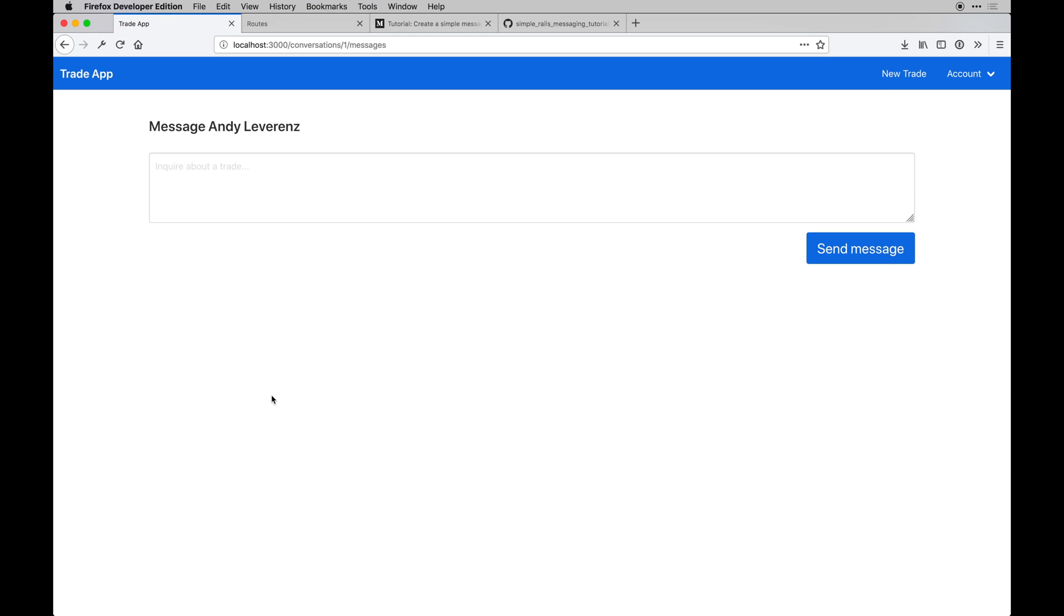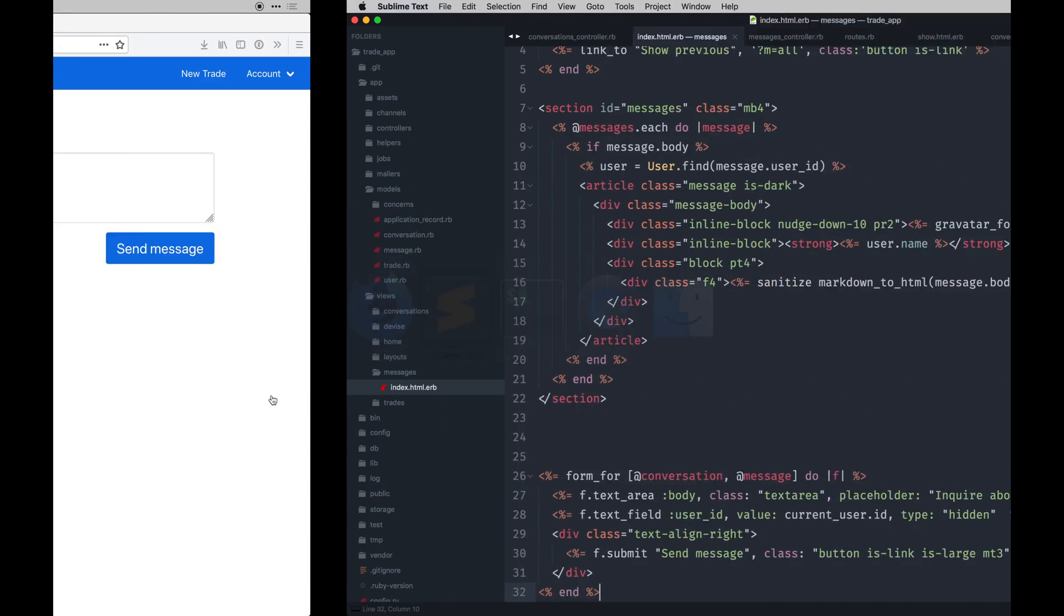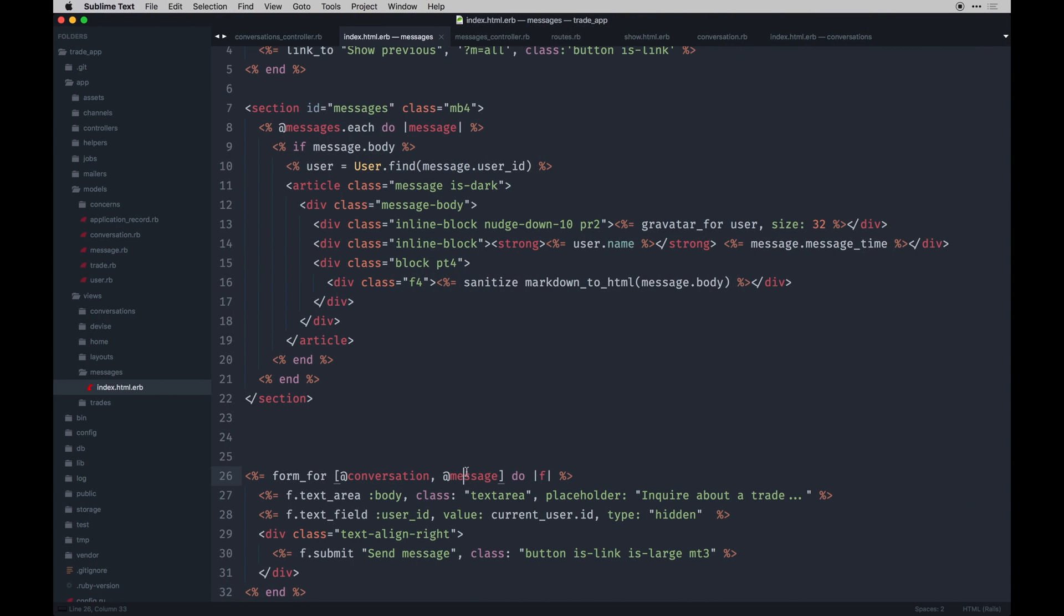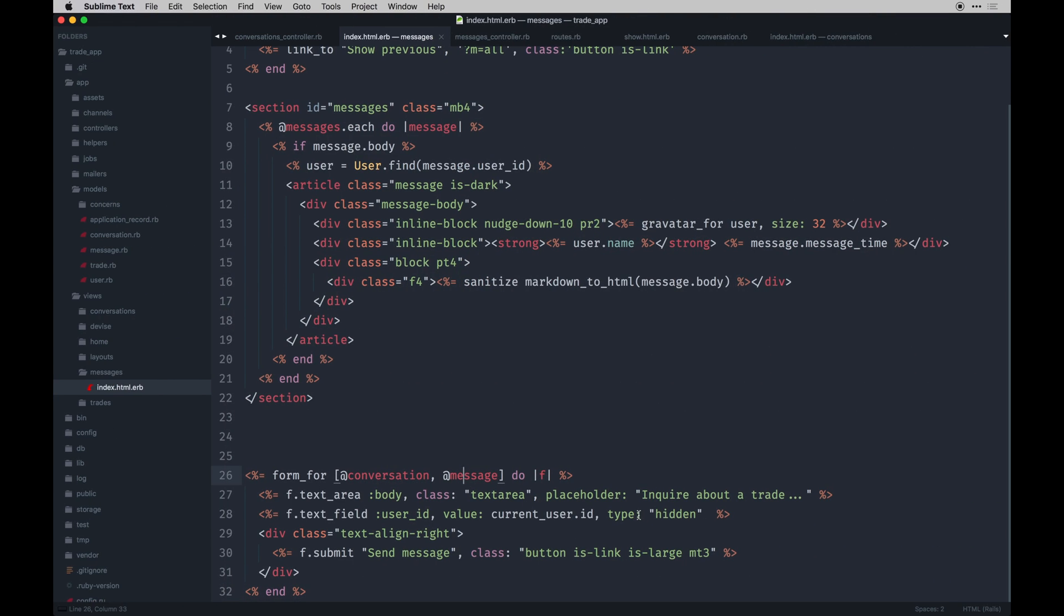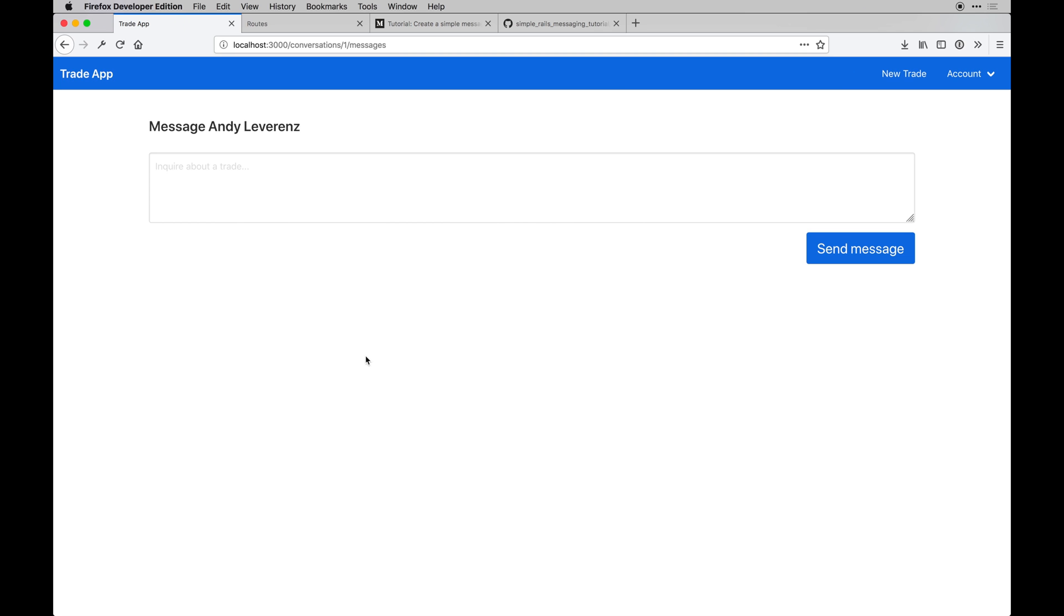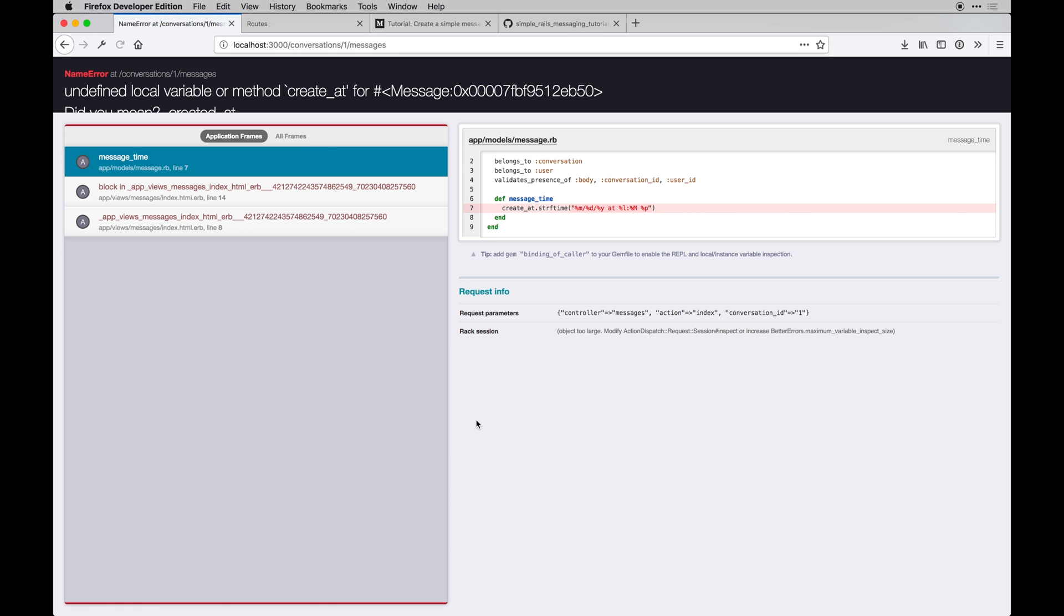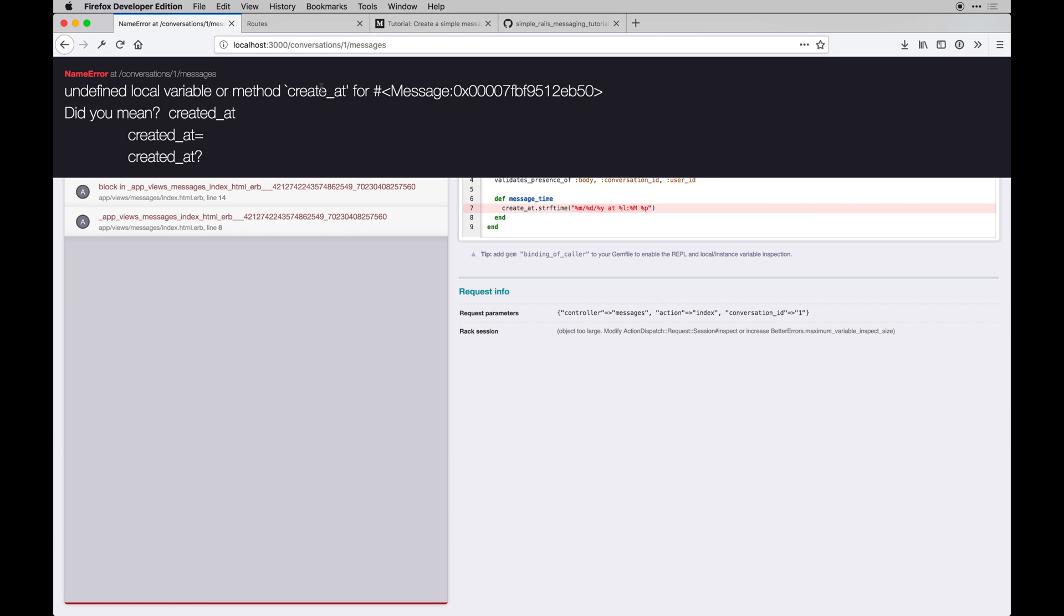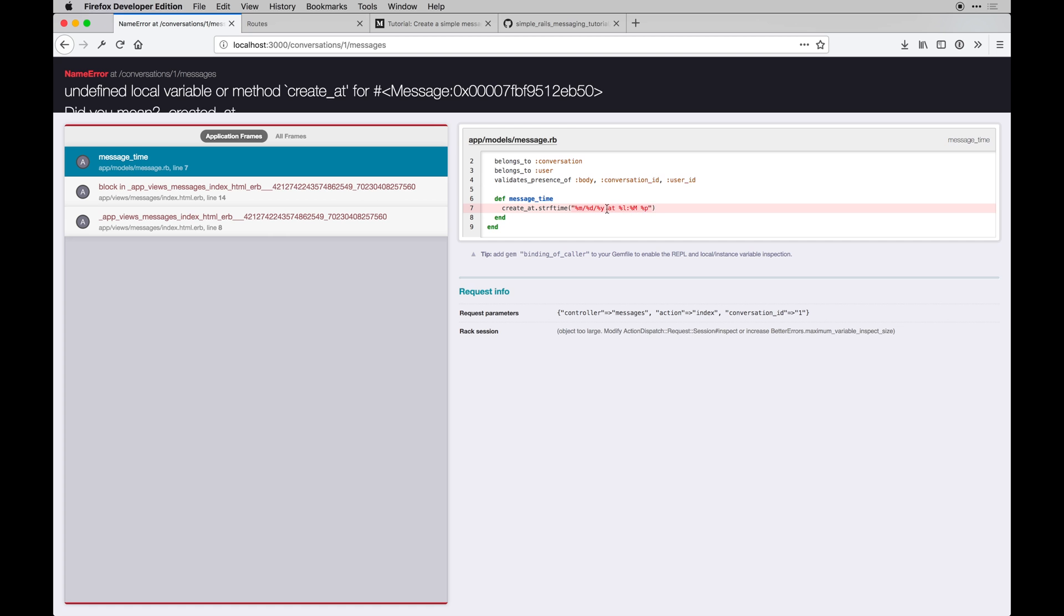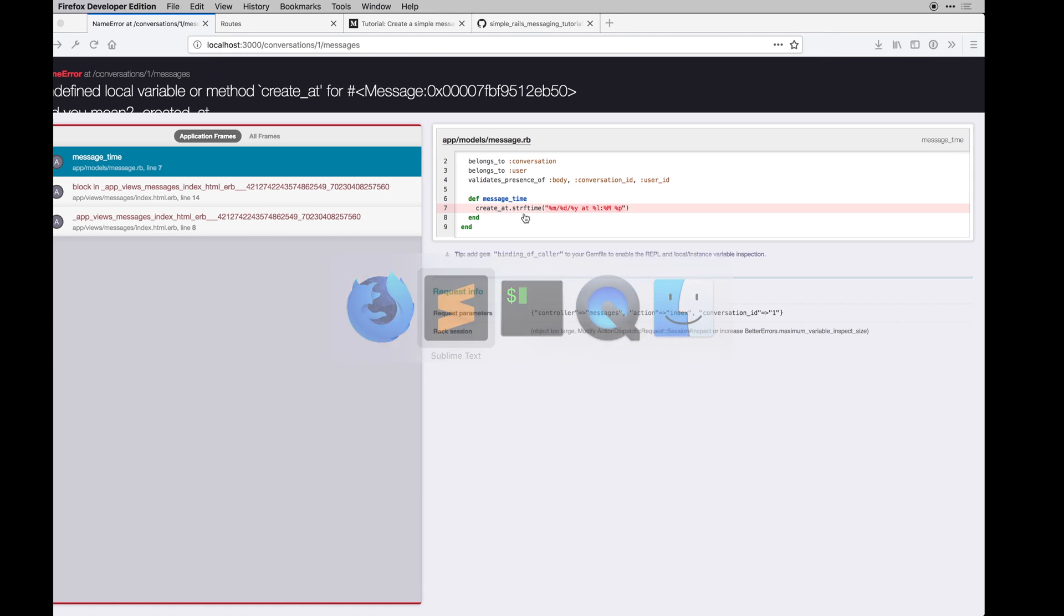Alright, so I had a little typo in my form there, and we are back with this look and feel. So we've got everything square. We can see our messaging UI and I can message Andy right now as John Smith. So maybe just say hi Andy. Still got something spelled wrong.